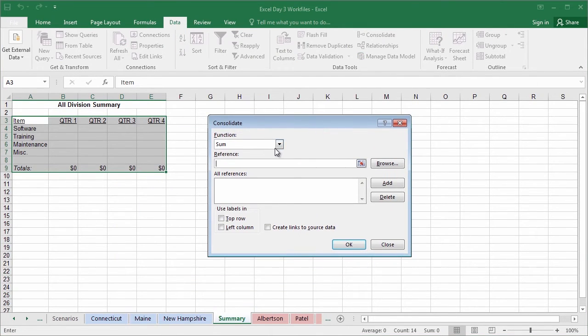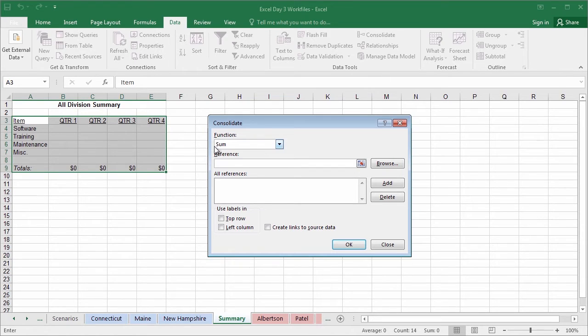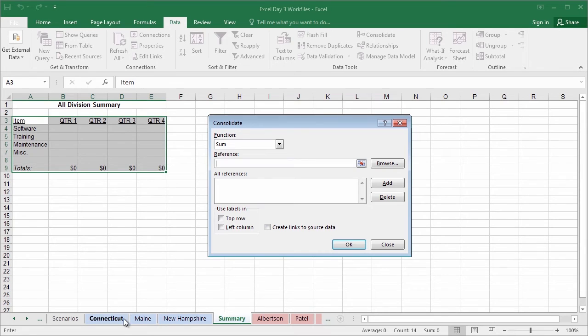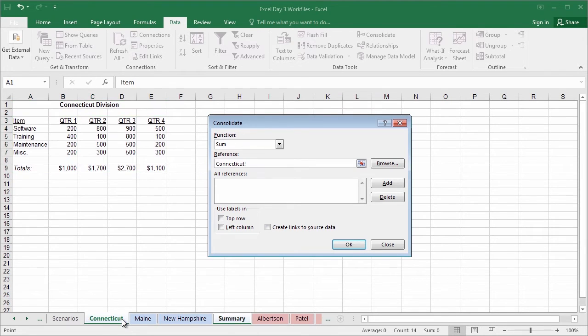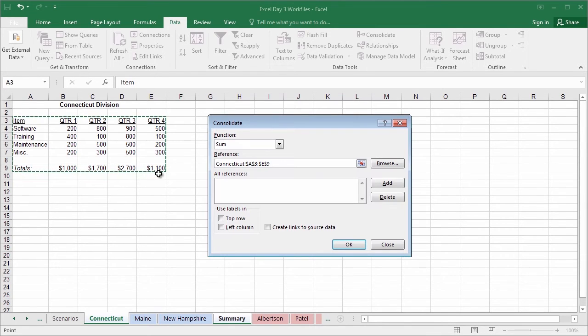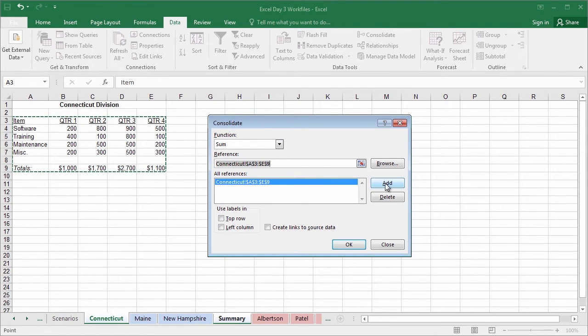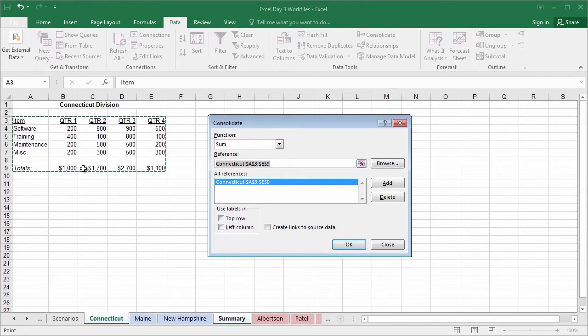The first thing it's asking for is what kind of function are we using. In this case, because we're consolidating all of these individual items into a single division summary, we're going to be summing. The next thing it's asking for is our first reference. We'll go ahead and start in Connecticut. Our first reference is going to include all of the heading items down to and including the quarter four totals. Once you've highlighted all of that, go ahead and click Add. And then we'll add Connecticut and all of those fields to the reference field.